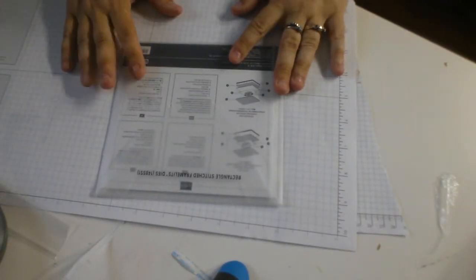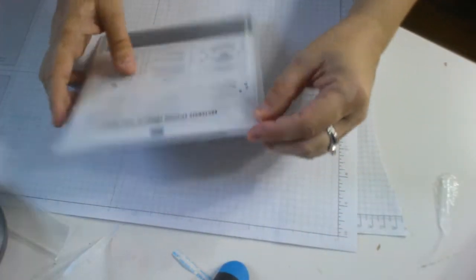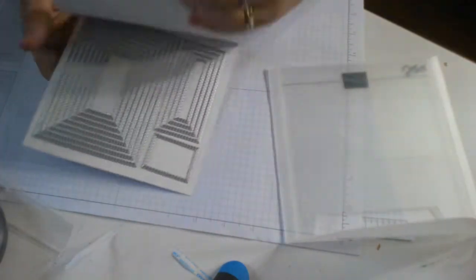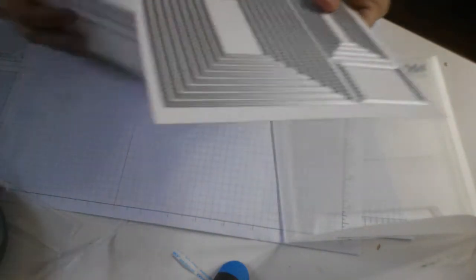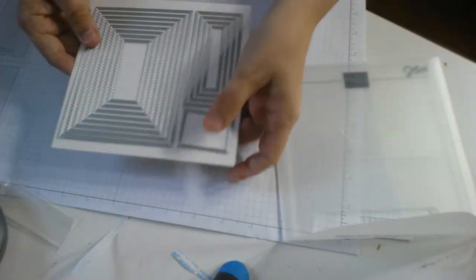So this is the Rectangle Stitch Framelits dies and I'm going to open this up, take this out, take out the paper, and this is how it comes.